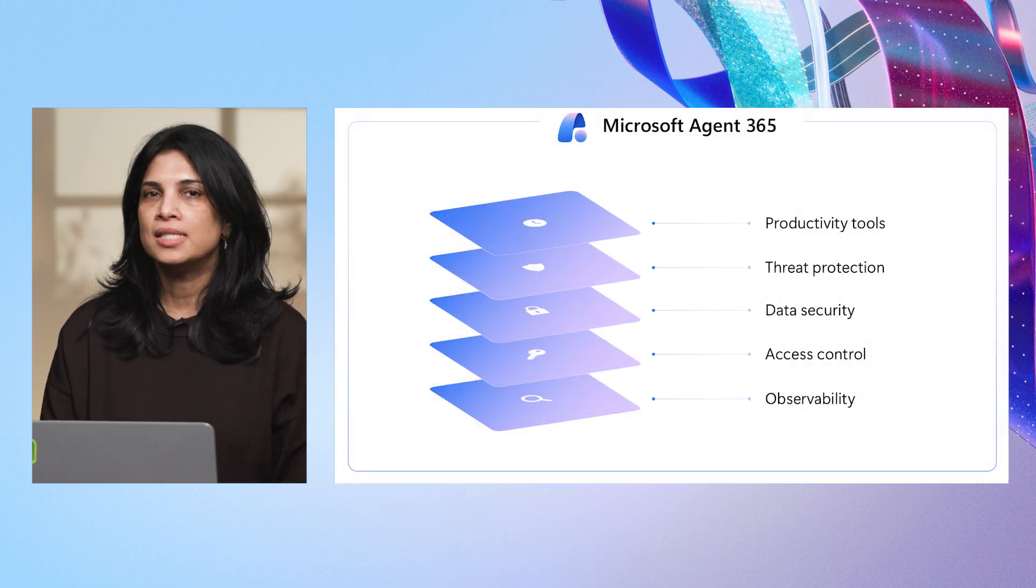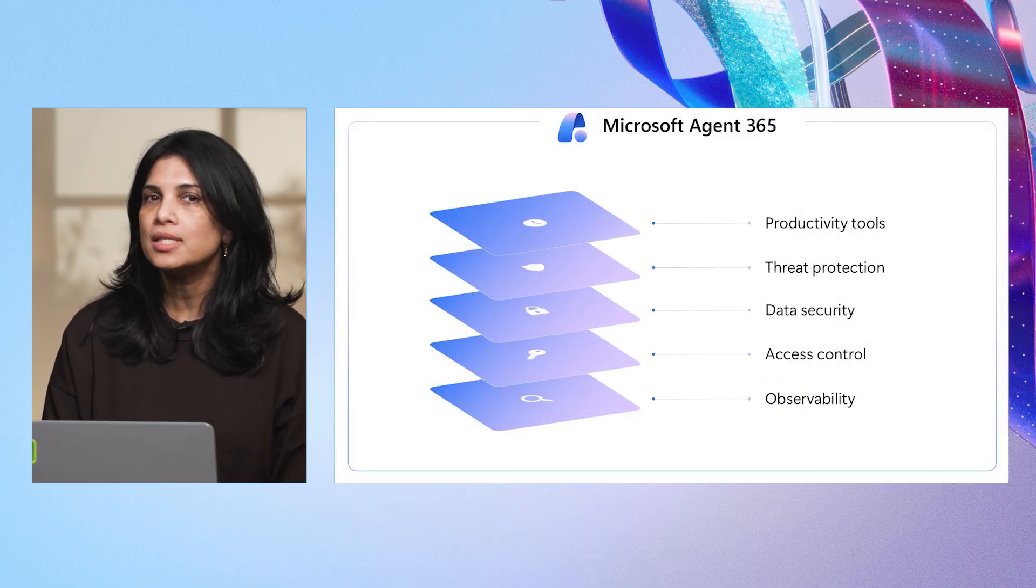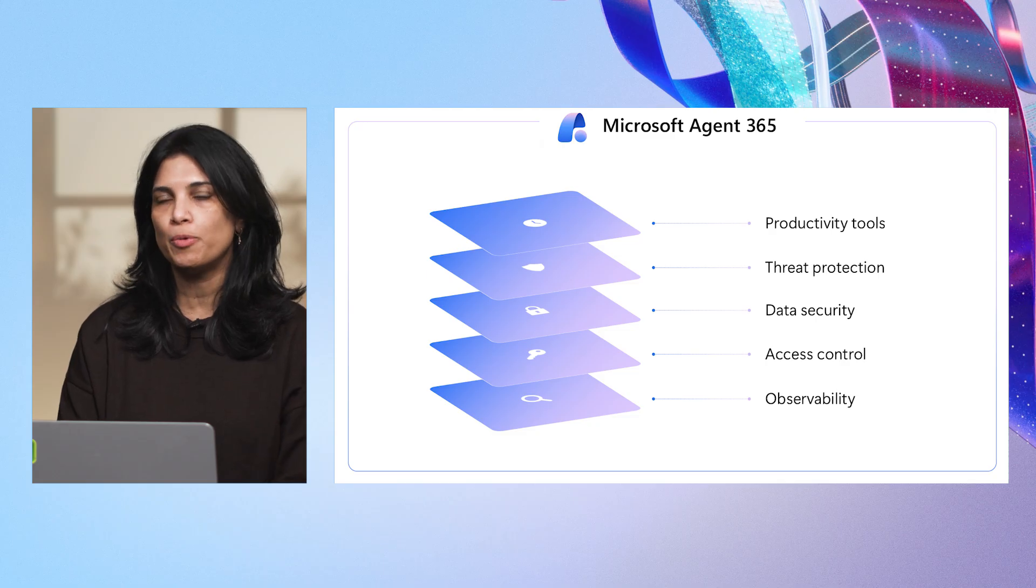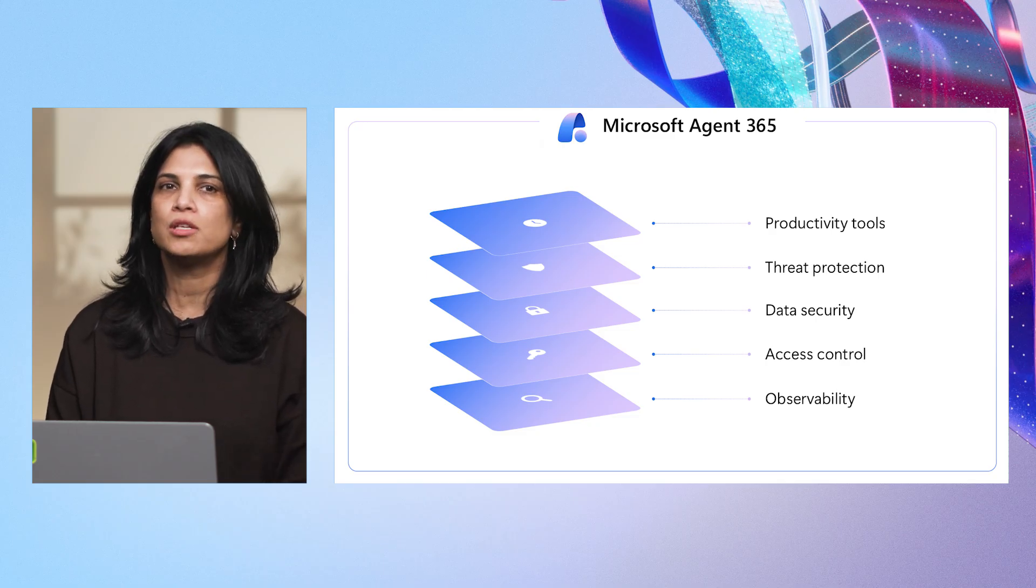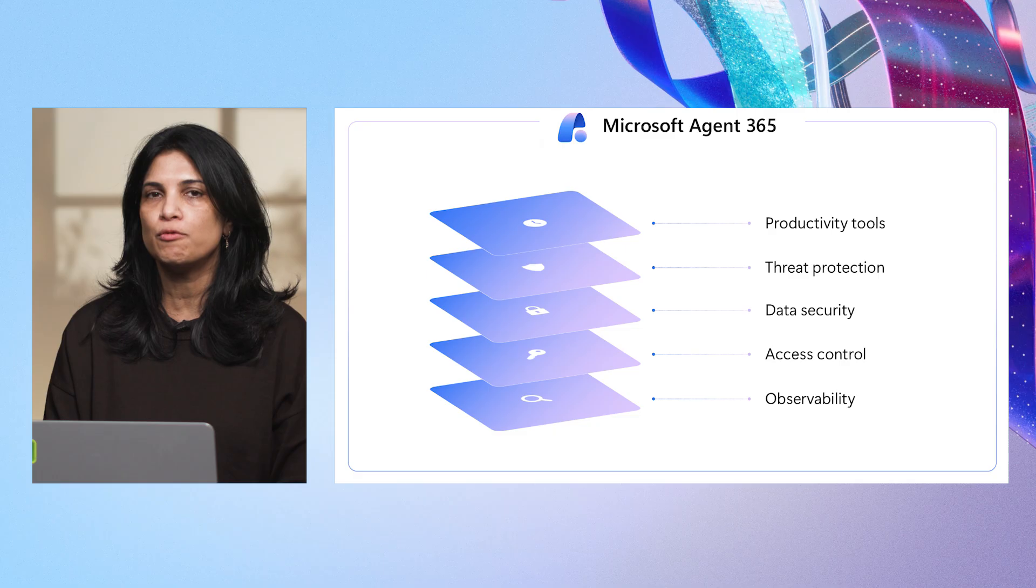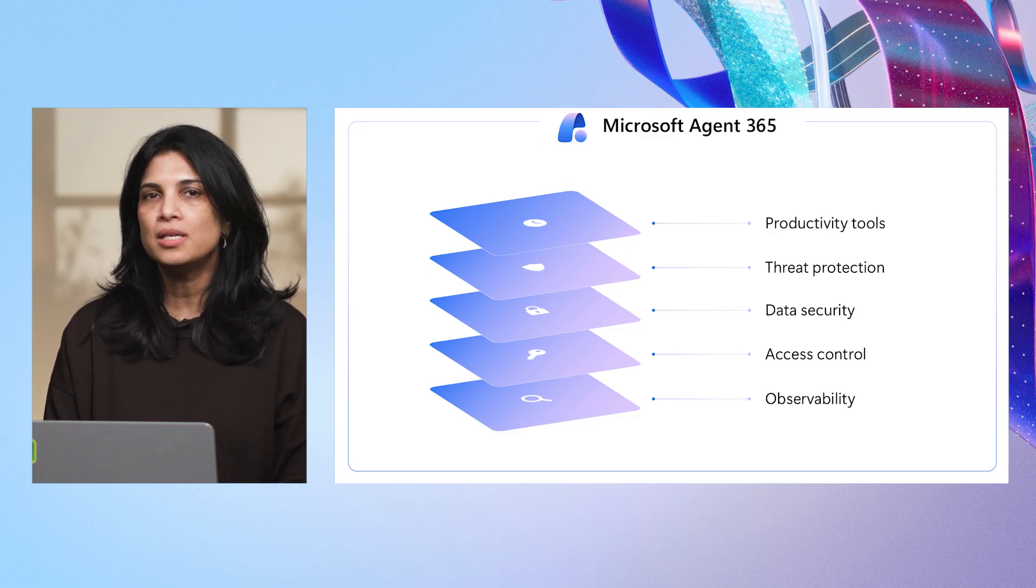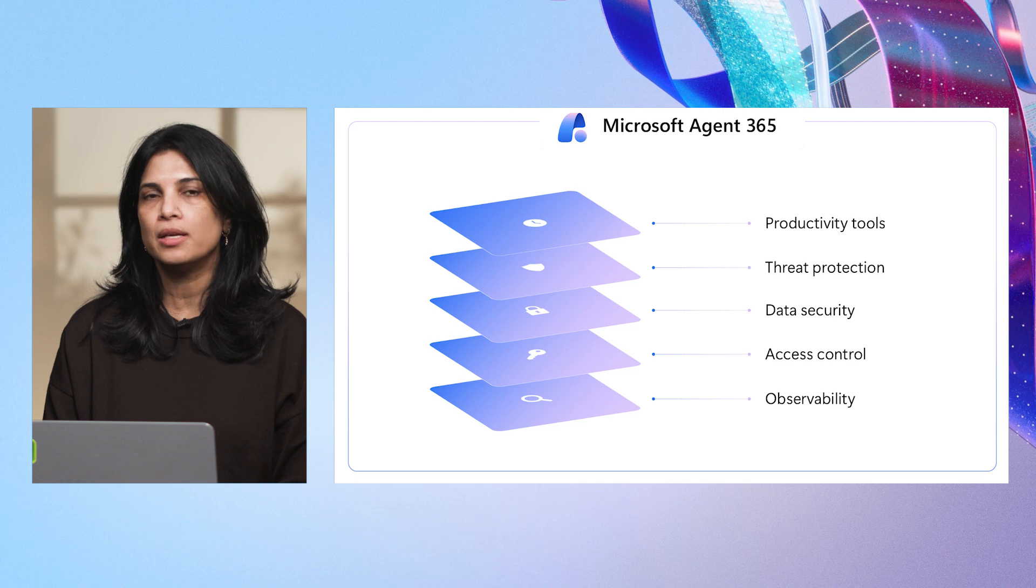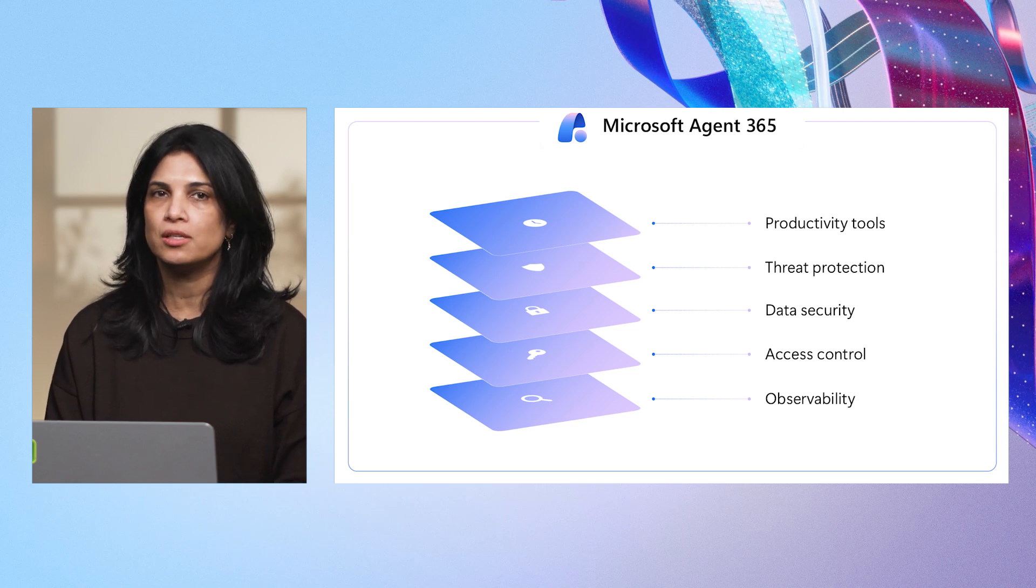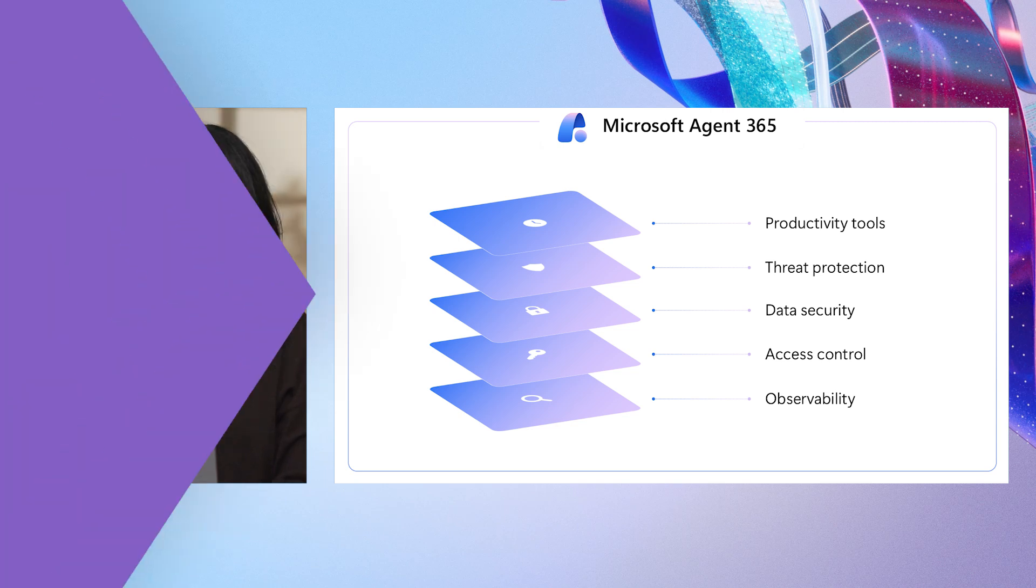As these agents are created and start executing to support day-to-day operations, Agent 365 ensures unified governance and policy enforcement at scale. Built-in observability keeps every agent secure and compliant with your organization's standards, so you can innovate with confidence. We can't wait for you to try this out. Thank you for watching.